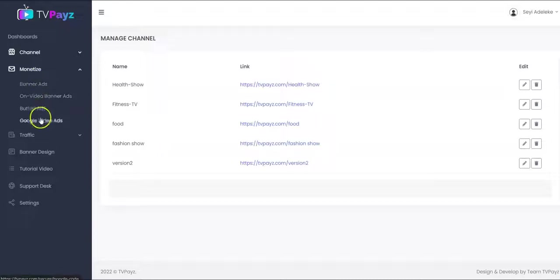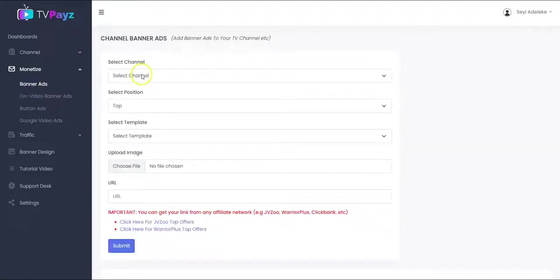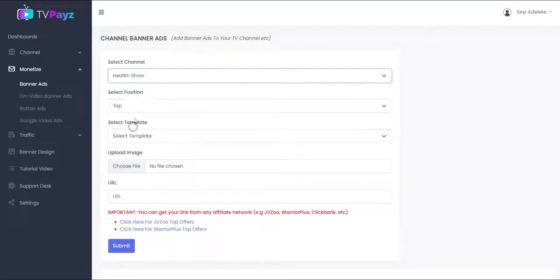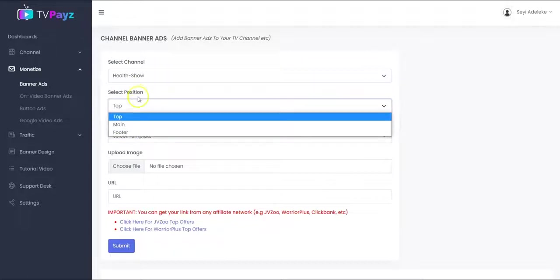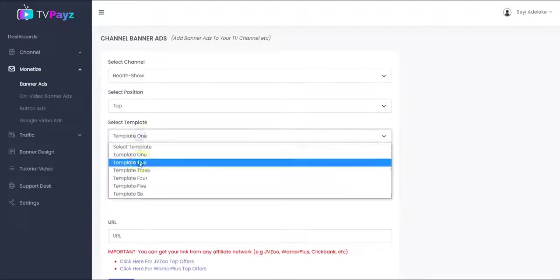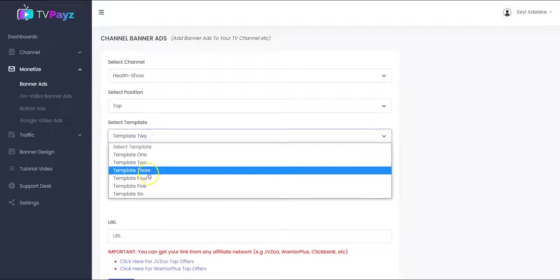You see different options here depending on the plan that you subscribe to. So now let's start with the banner ads. Right here, you can add banner ads to your TV channel. The first thing you have to do is to select your TV channel — you see all your active TV channels here. You select it, then select the banner position that you want, then you select the template. We have different templates that you can select from.